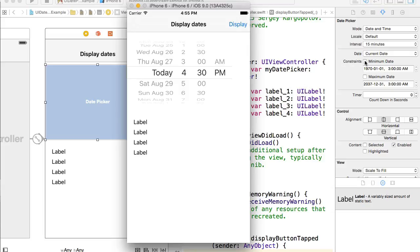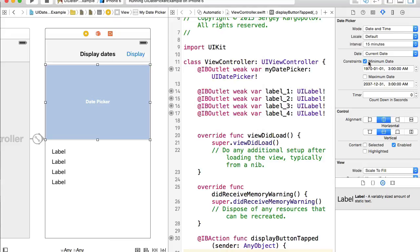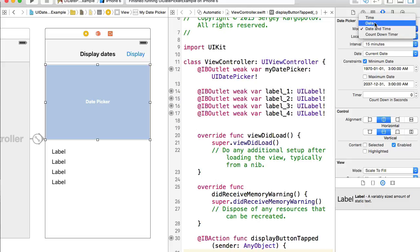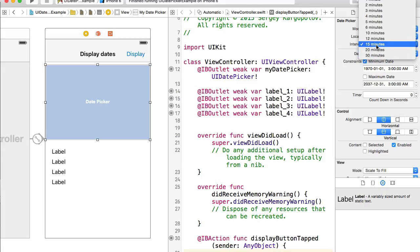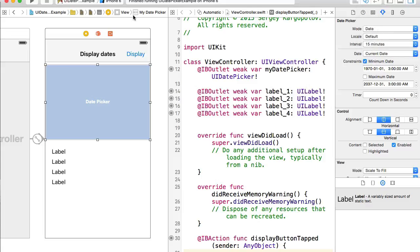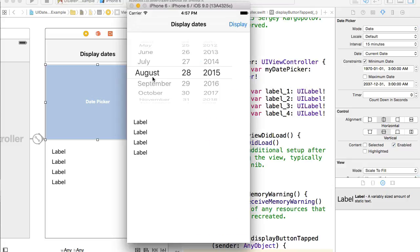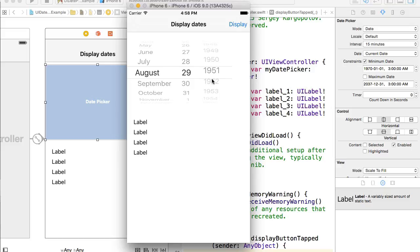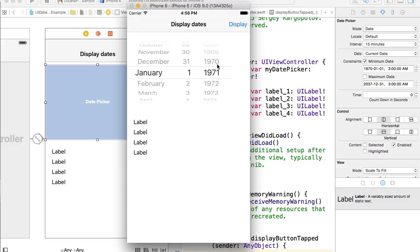We can also set constraints like minimum date and maximum date. For example, I could limit the picker to a range ending at year 2037. Let me demonstrate minimum date: I'll set the mode to date only and run this example. Now we have month, date, and year, and the minimum date is set to 1970. Even if I scroll to years like 1951, when I release it snaps back to January 1, 1970. I can choose 1971, but I cannot go to any earlier year.